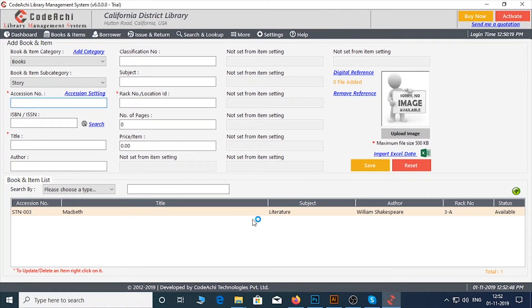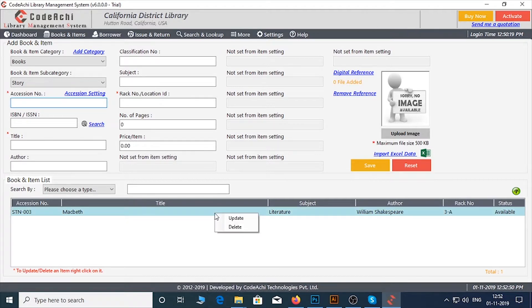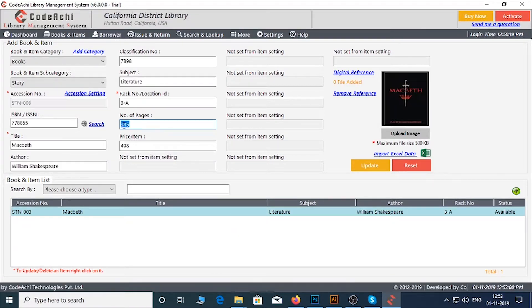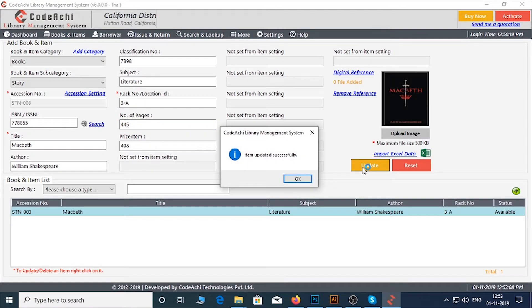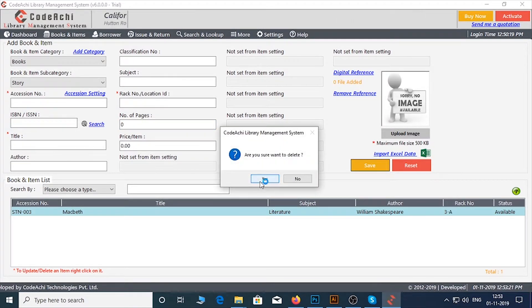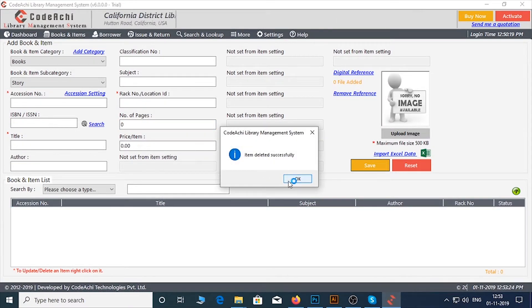If you want to delete or update any item, you can do it by right-clicking on the item. I want to edit the page number here. Now click on the Update button. If you want to delete, just right-click and delete.